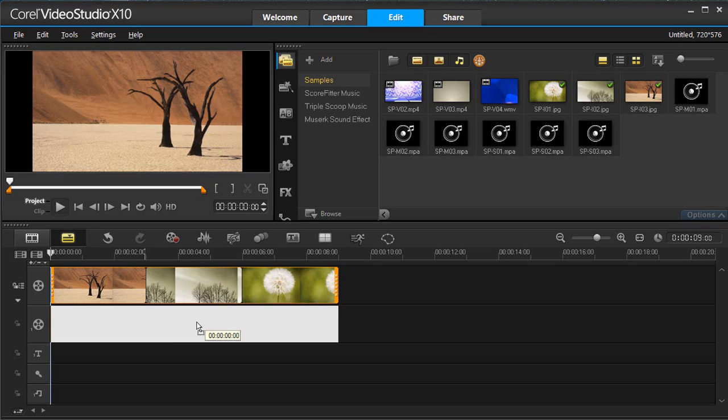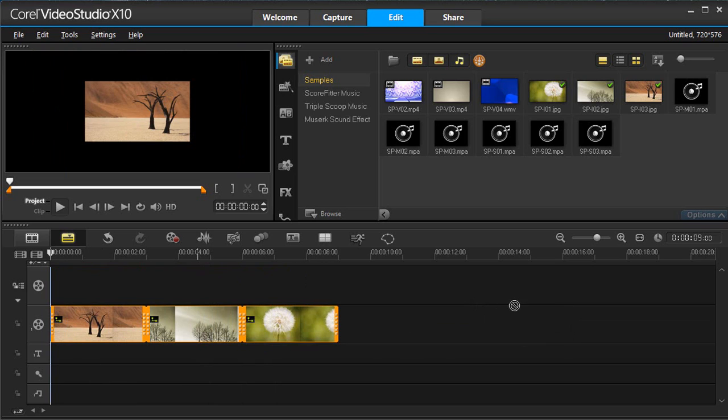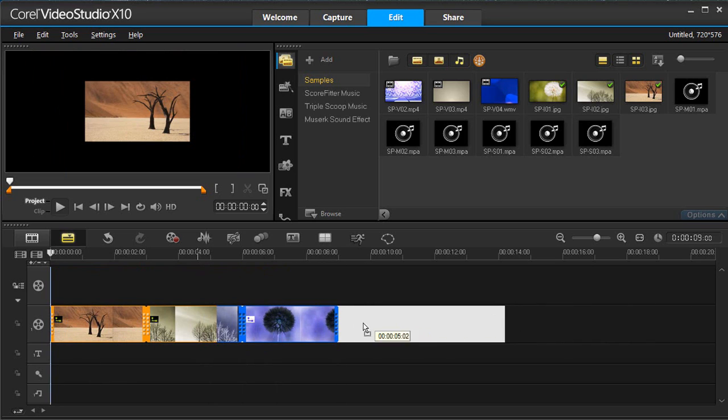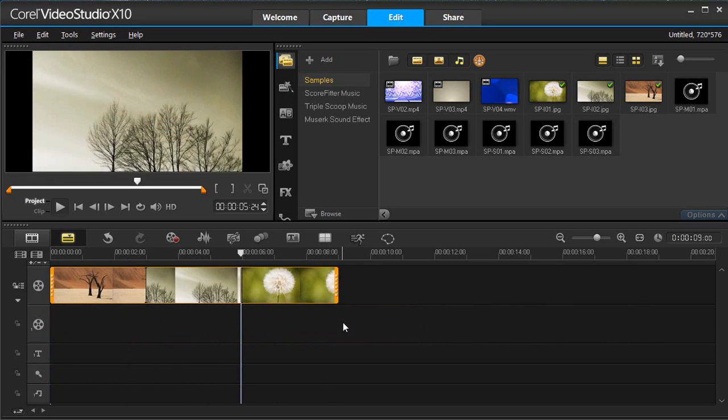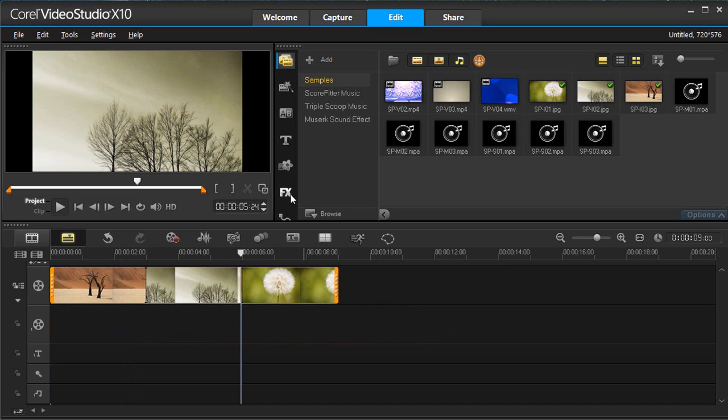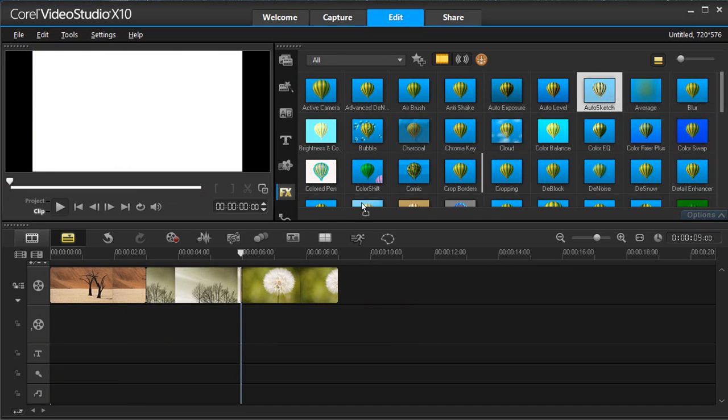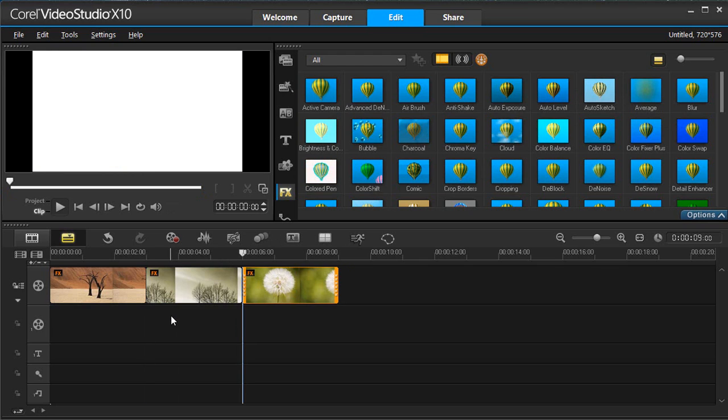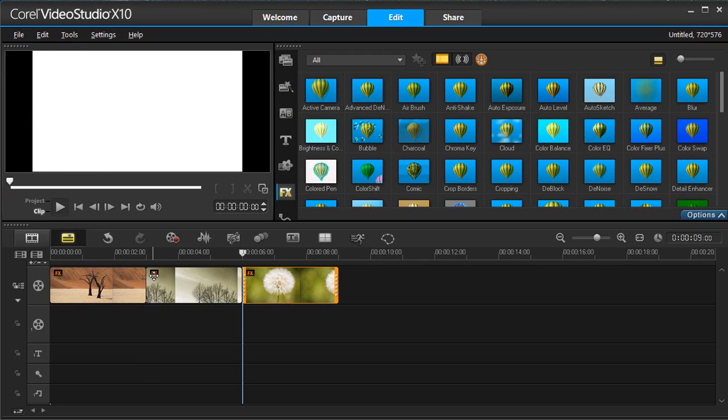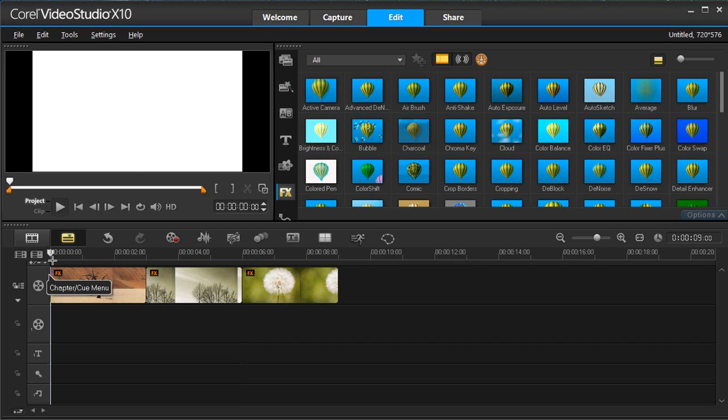Once your clips are grouped, it's easier than ever to move them along the timeline or to apply effects or filters to the group of clips. You no longer need to add it to one and copy the effect to each other clip.